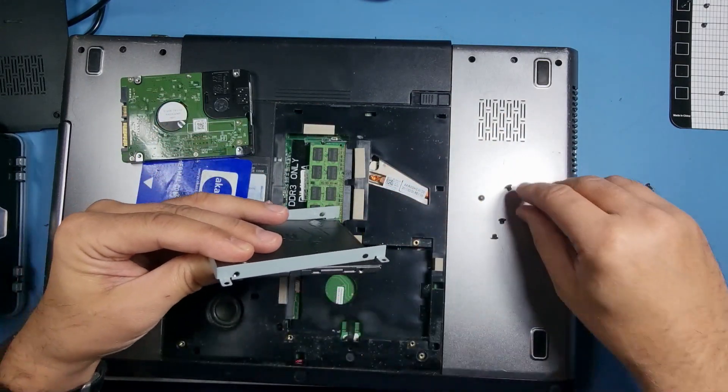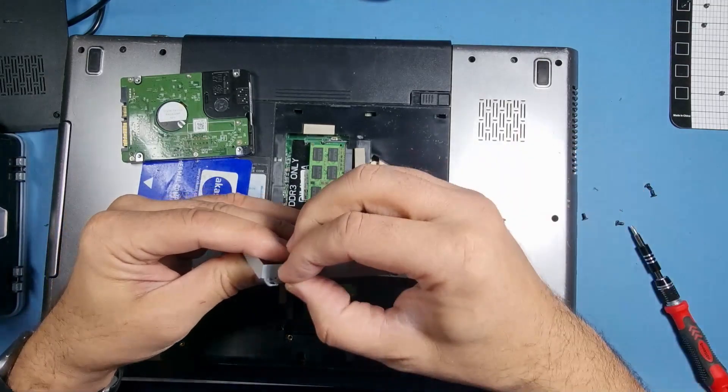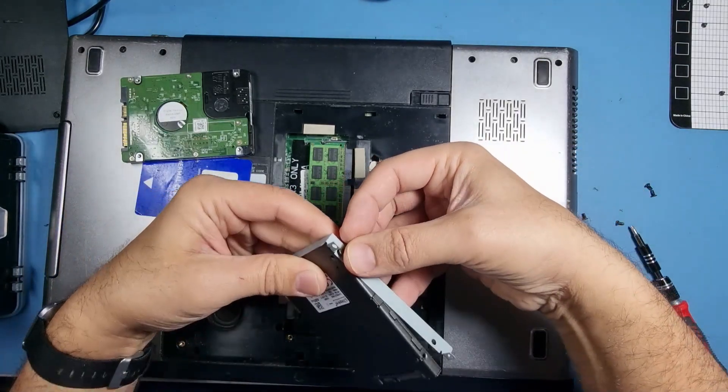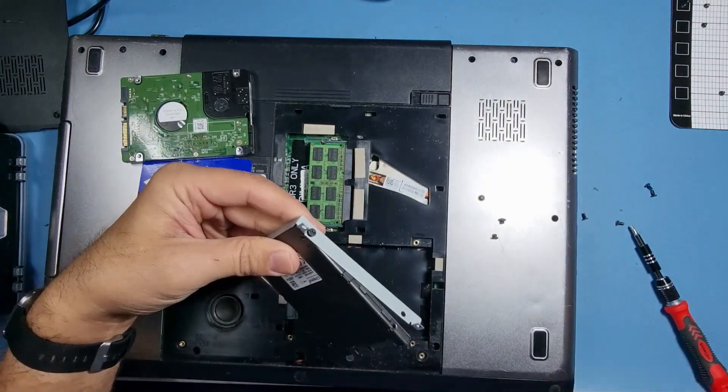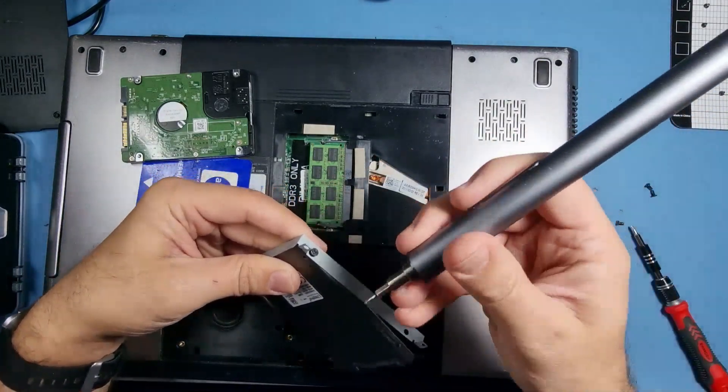Yeah, so what I'm actually going to do with this, off screen I'm just going to show you now how to put the hard drive in.